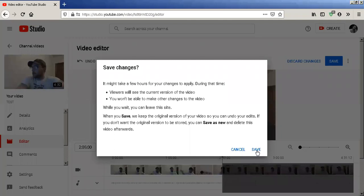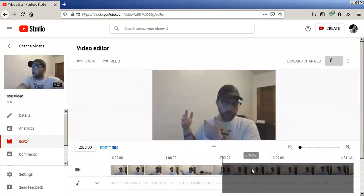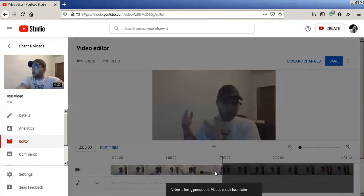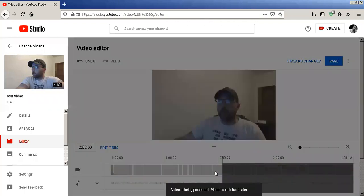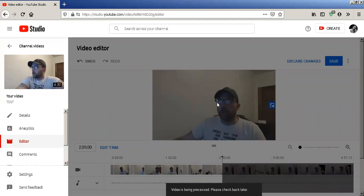All good. This will save over your existing video — click Save. It might take a little bit of time depending on how long the video is, but it will shorten the length of your current video and get rid of all the sections that you don't need. A very, very easy to use feature on YouTube Studio.